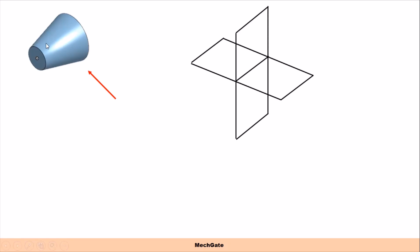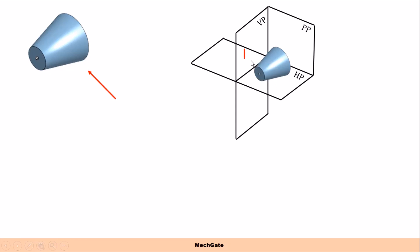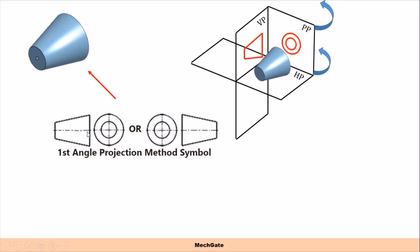To derive the symbol of the projection system, we take the frustum of a cone. If we observe it from the front, the front view is a straight line. For the left-hand side view, observing from the left side, we can see the smaller circle and the bigger circle, so the side view consists of two circles projected on the profile plane. We then rotate the side view plane 90 degrees to get the symbol of first angle projection system. This is the symbol of first angle projection.